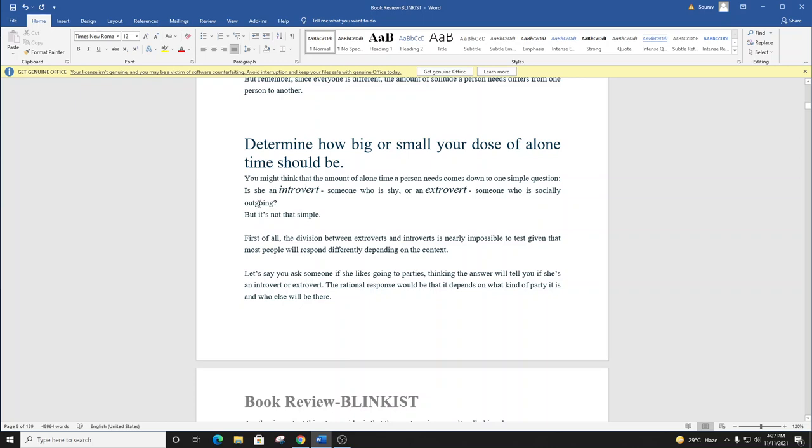Blink number eight. Determine how big or small your dose of alone time should be.